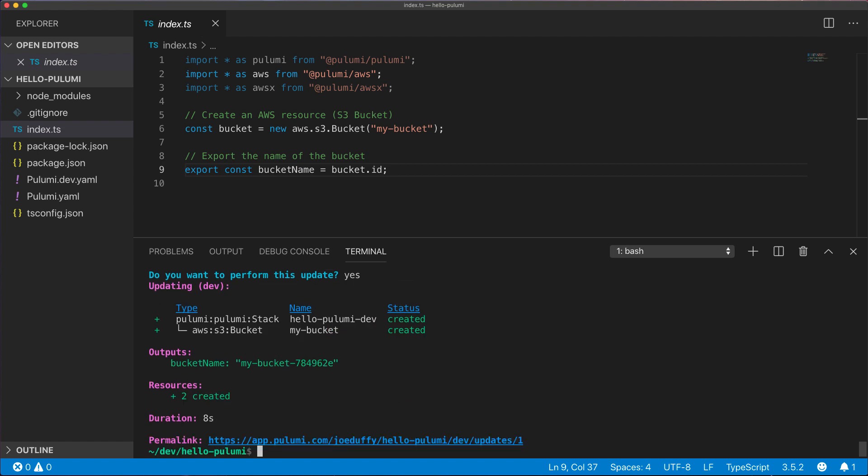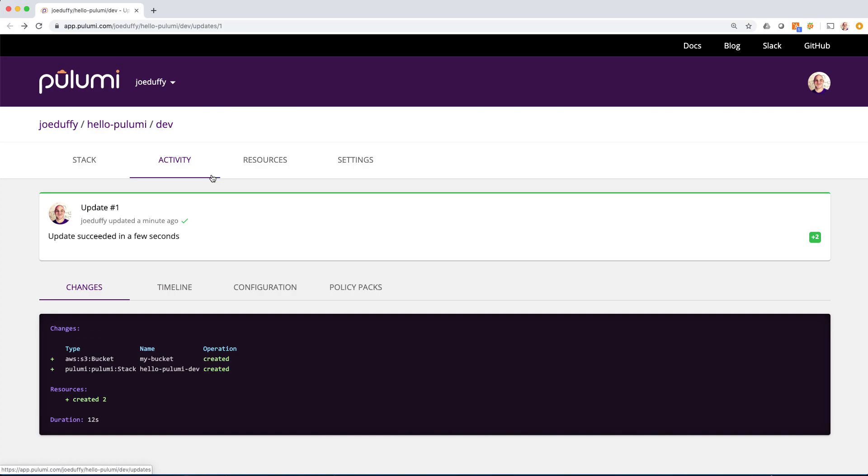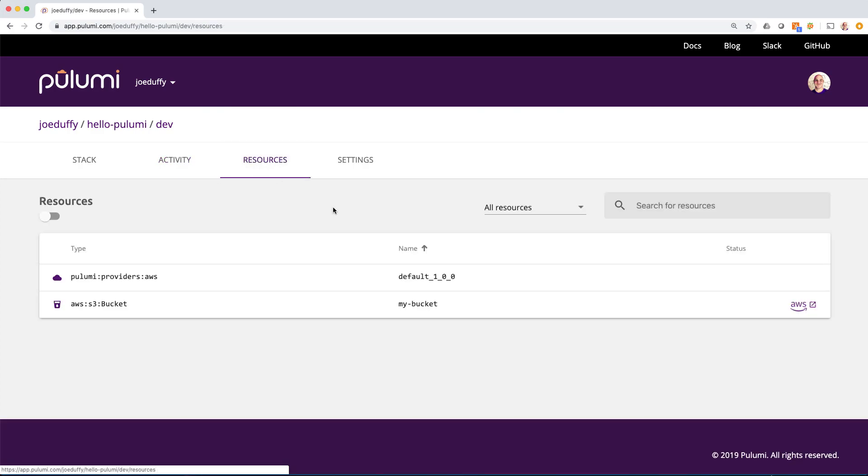Our update's finished. In this example, I've elected to use the free Pulumi SaaS to store my state, although additional options are available.